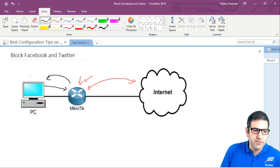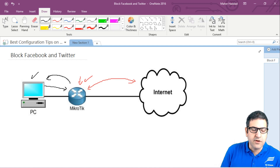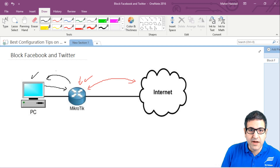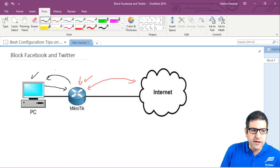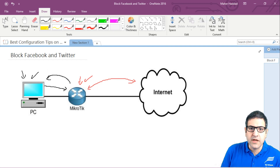This PC will also be on the internet. When you are connected to the MikroTik router and if you don't have any filtering — and your ISP doesn't filter either — you can go to any website. But what I need to do is block users on my network, specifically my PC, from going to Facebook and Twitter.